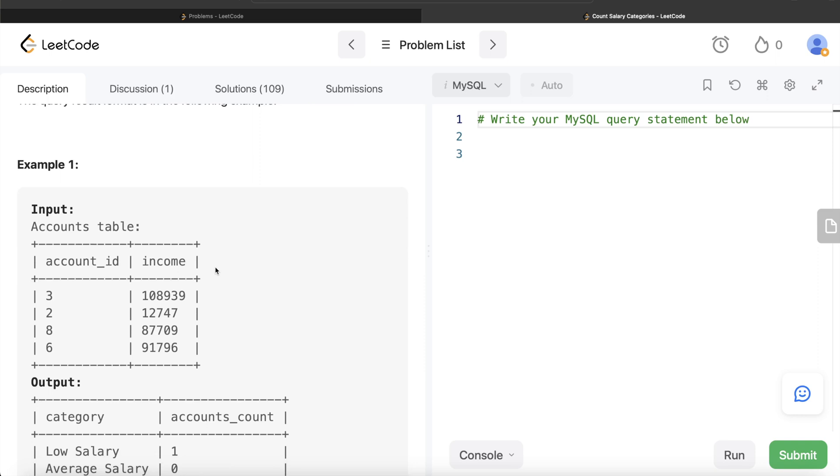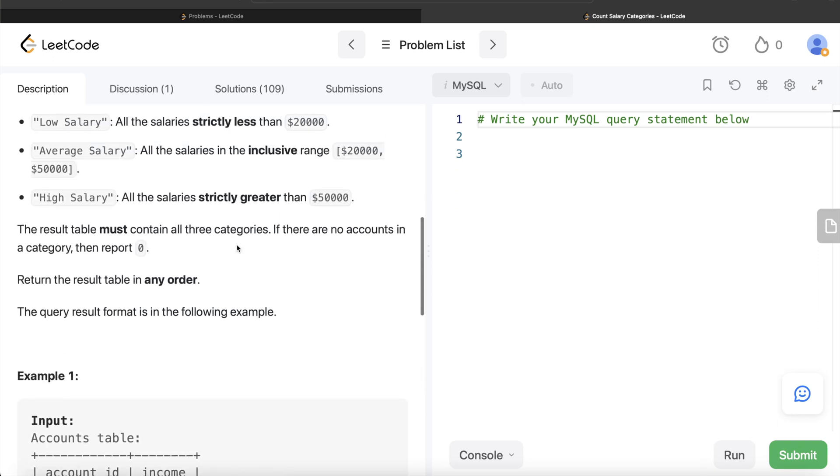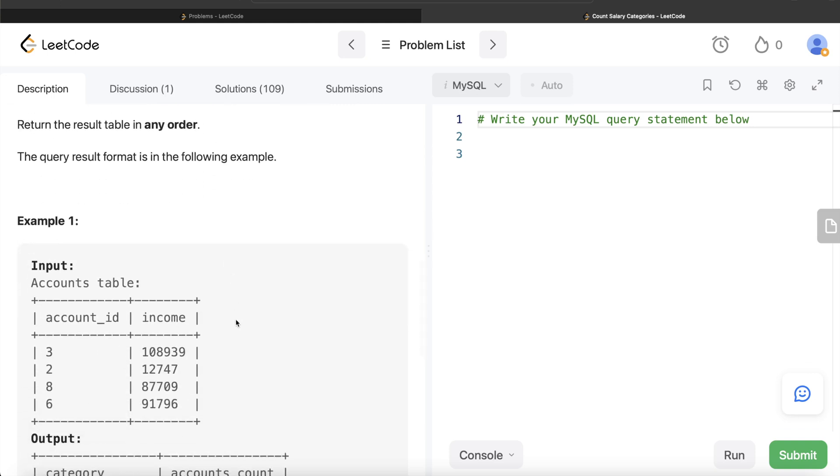Now what you can do is two things. First, you can create a table which has all the three values - low salary, average salary, high salary. Then as before, you can use the Accounts table and try to see which all accounts are low salary, medium salary, high salary. Then you can join these two tables based on the column that you created and then count the number of account IDs.